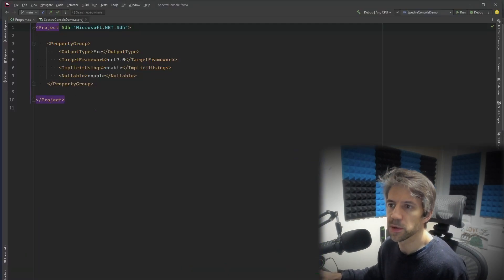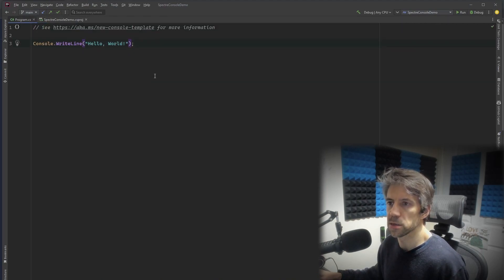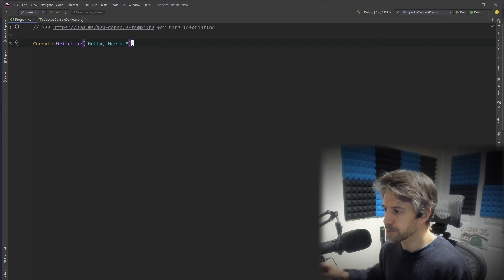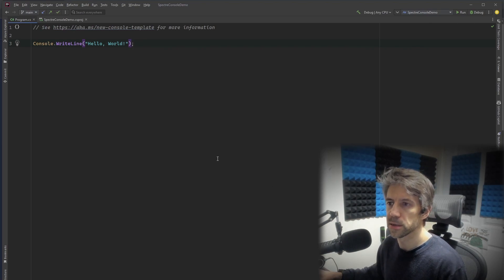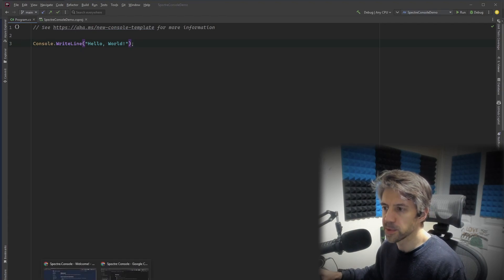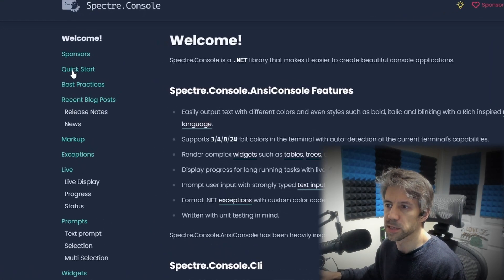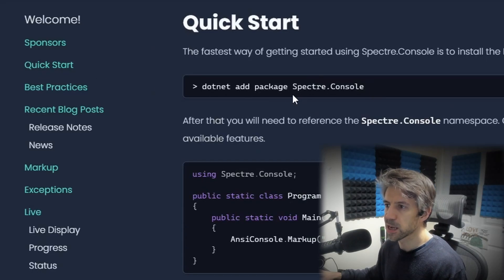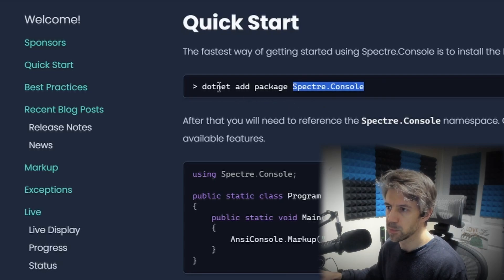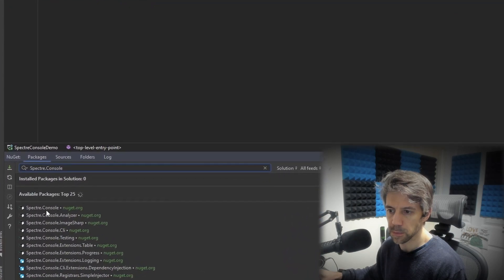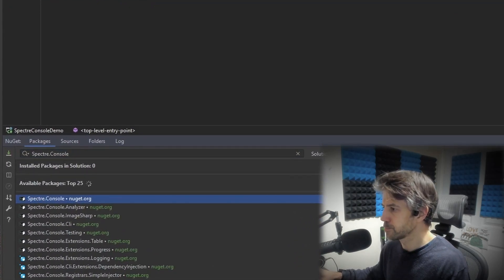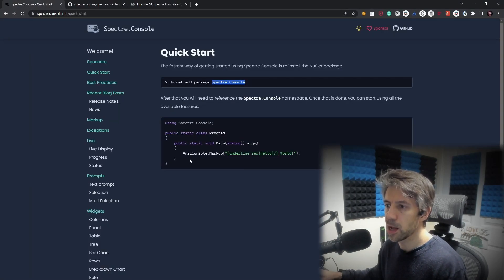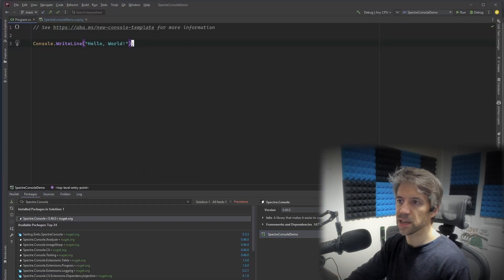So if we just start with a new .NET console application. So there's nothing, I've not done anything to it. It's just file new project. And if we then go to the documentation and up at the top there's a quick start. And to get started we just install this NuGet package. So you can do it from the command line. I'm just going to do it from Rider.